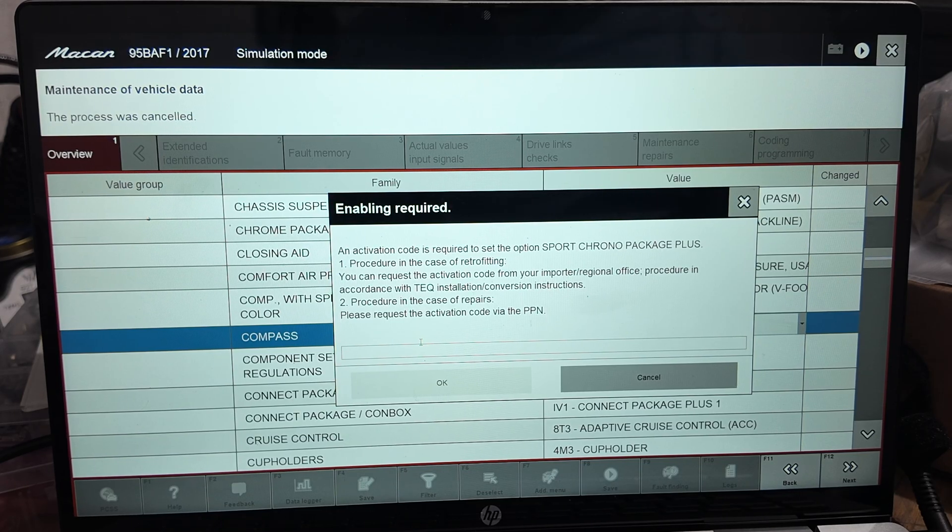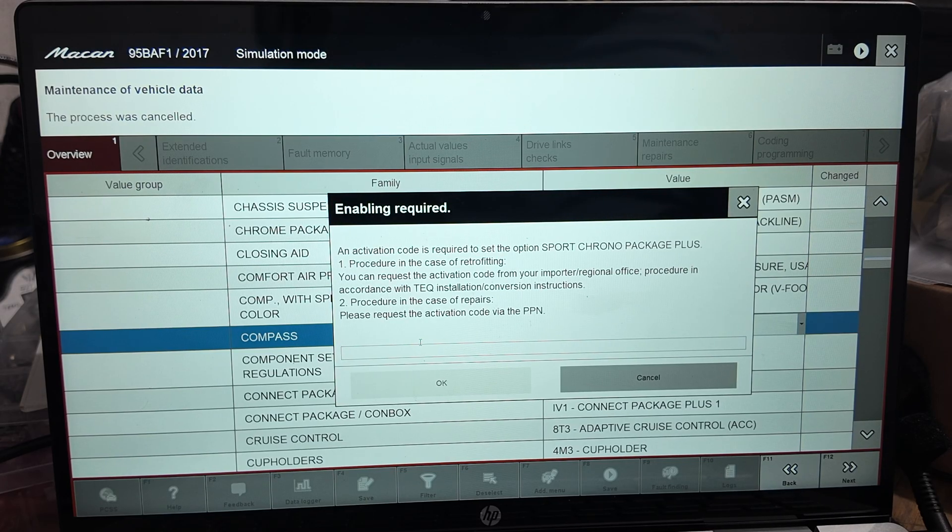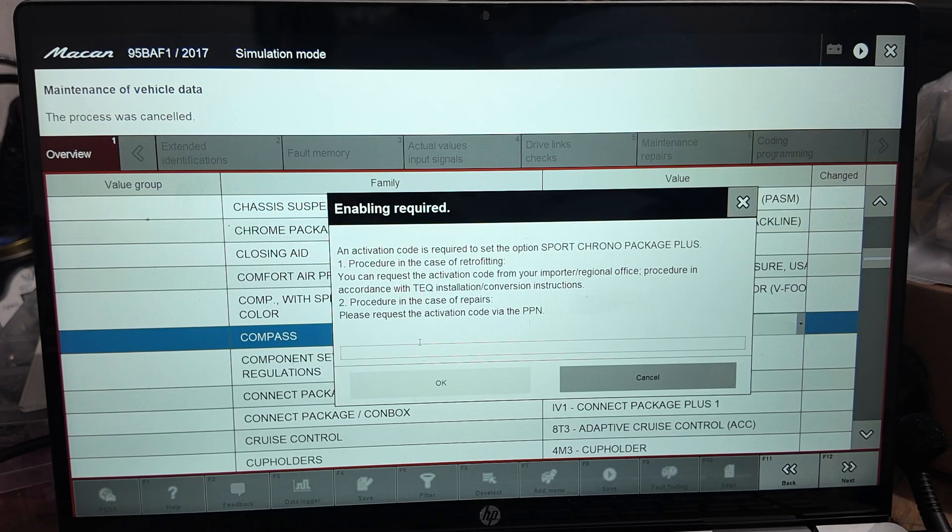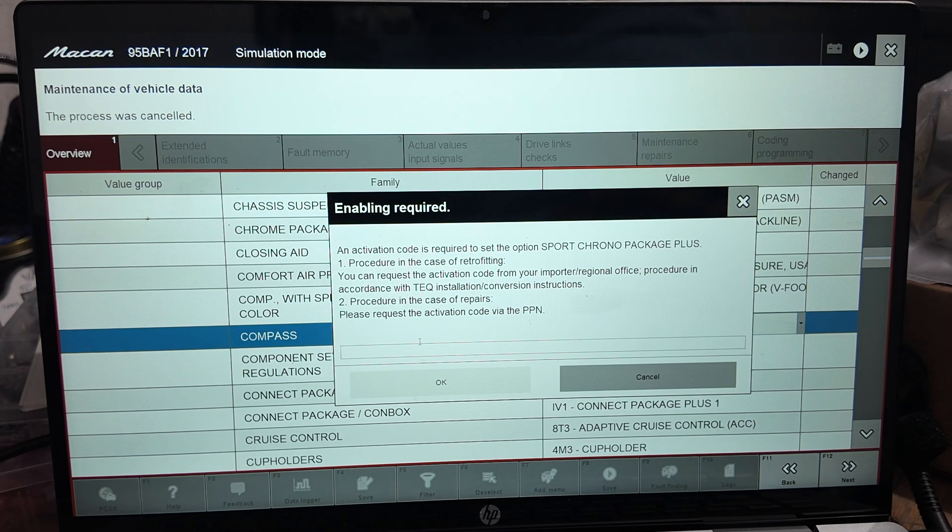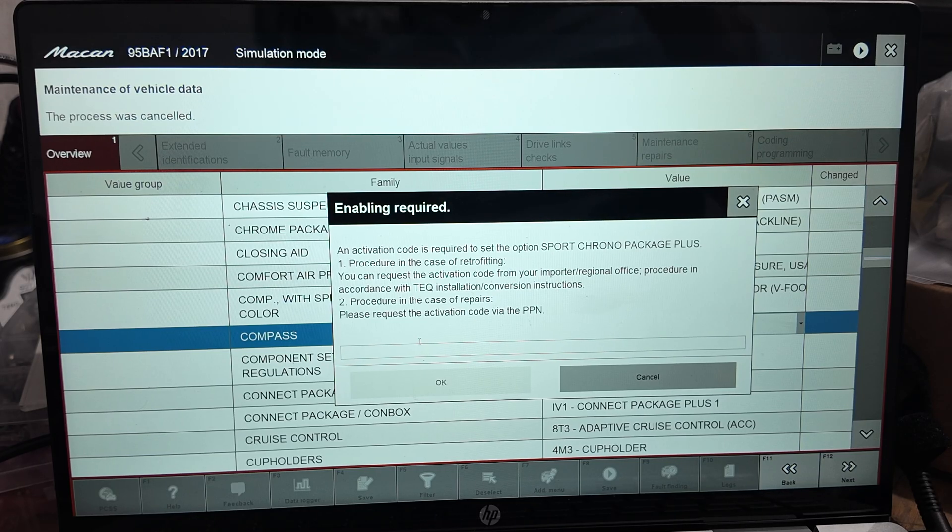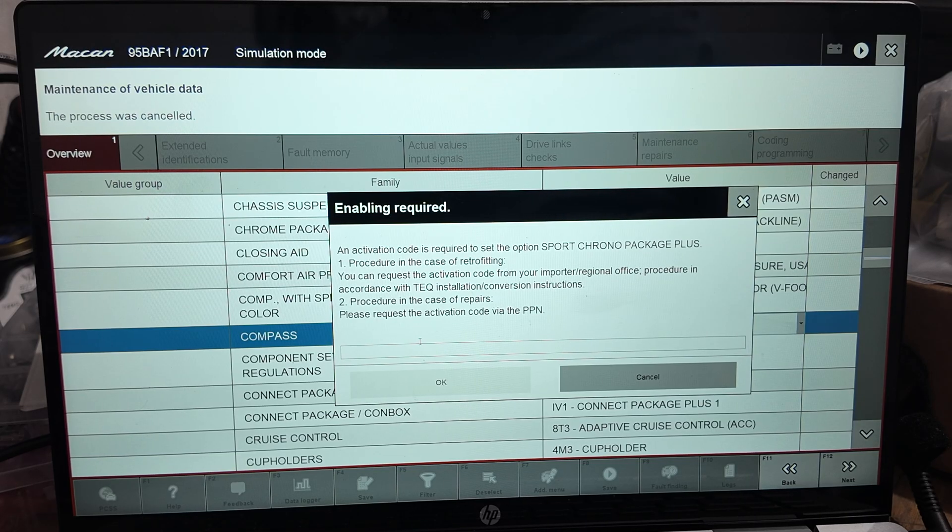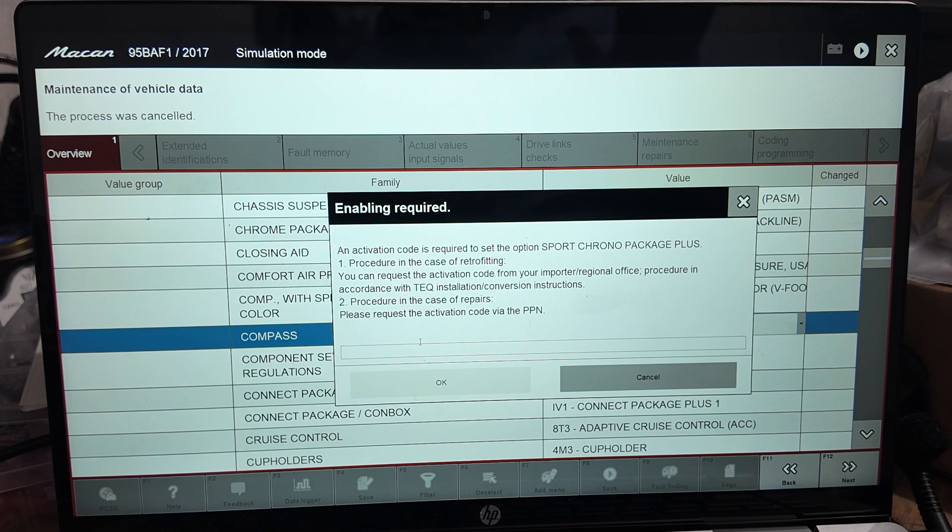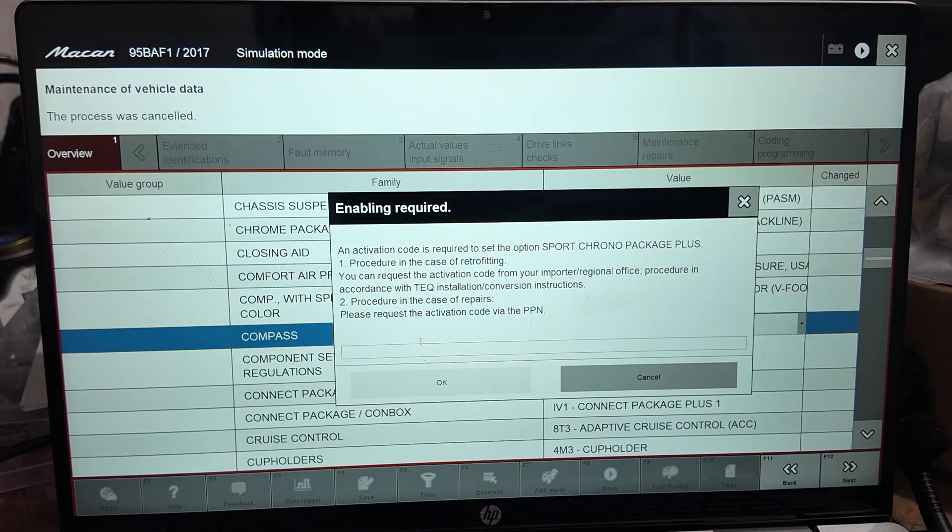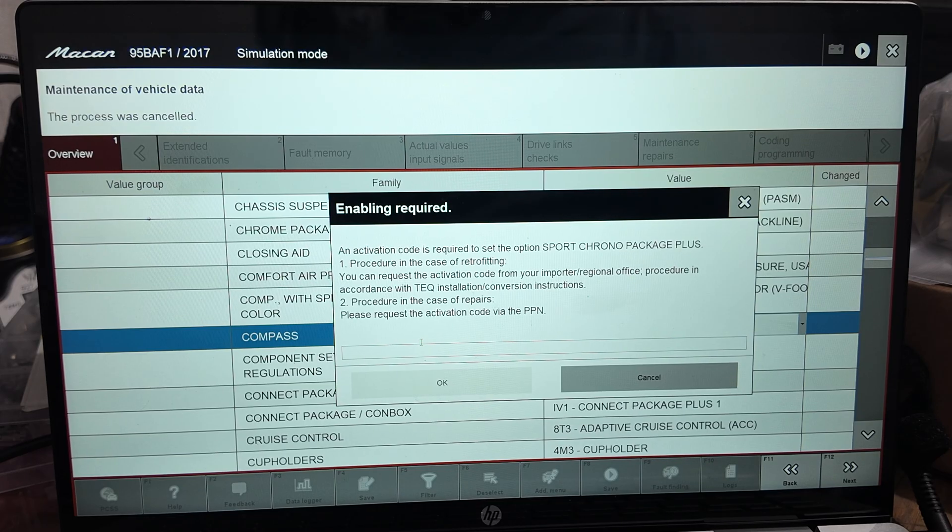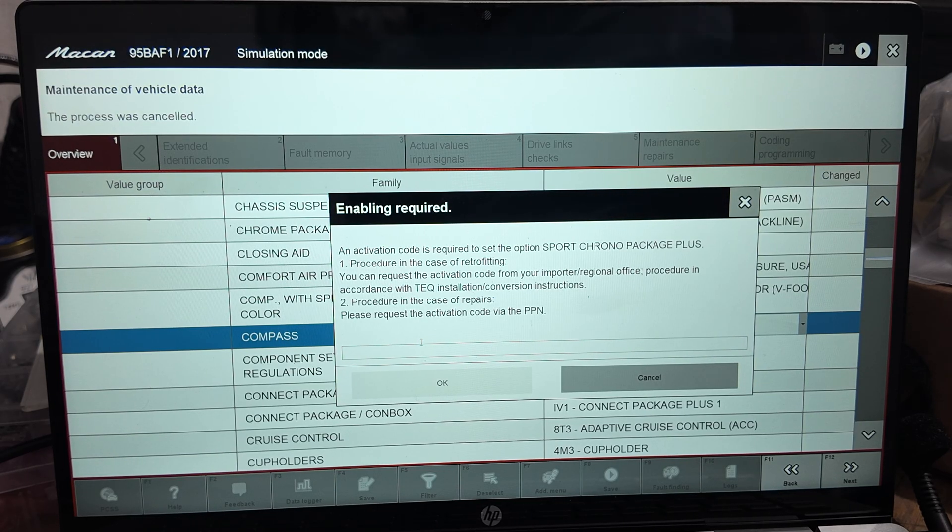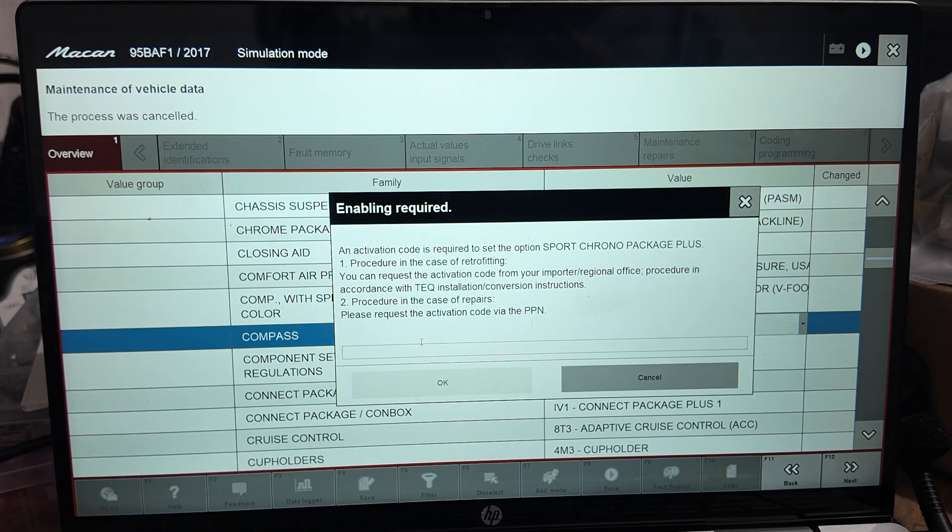But I found a way to... as you saw in my Sport Plus hack, the Sport Chrono package includes the Sport Plus button and also includes the chronograph that goes in the dashboard, the stopwatch, and also in the multi-function display you'll see an option for Sport Chrono. It includes all that. As you saw in my last video, the Sport Plus hack—that's one portion of Sport Chrono. I was able to hack that.